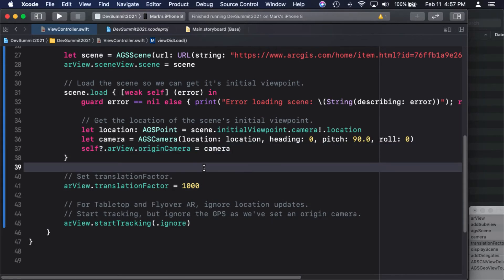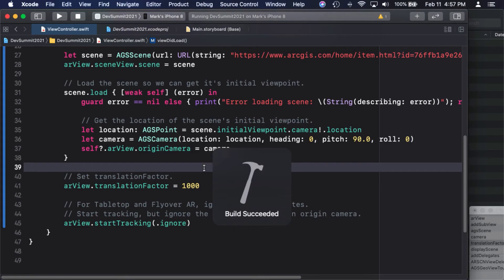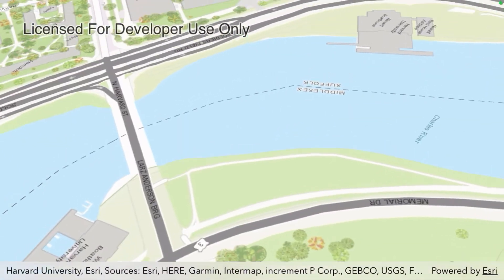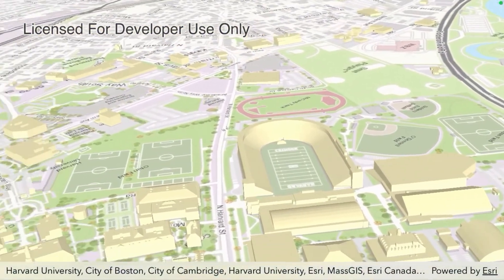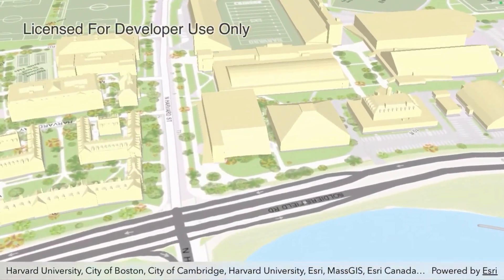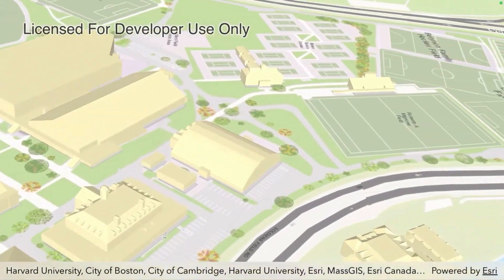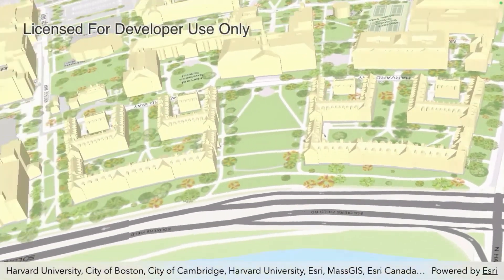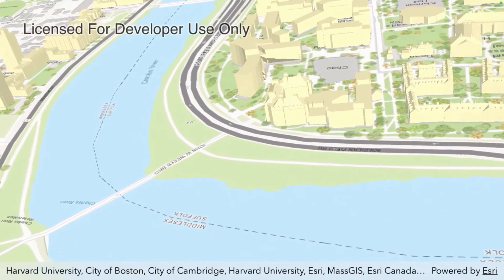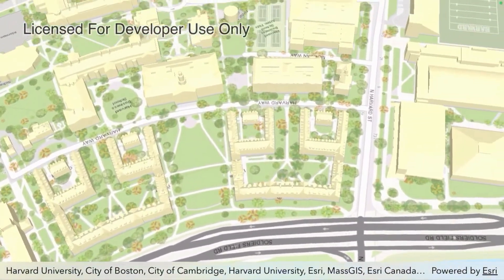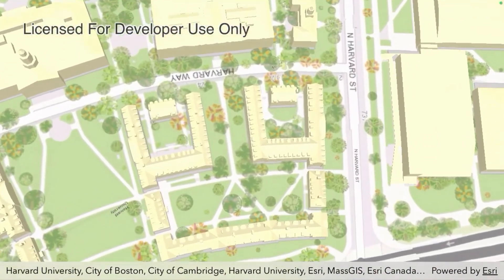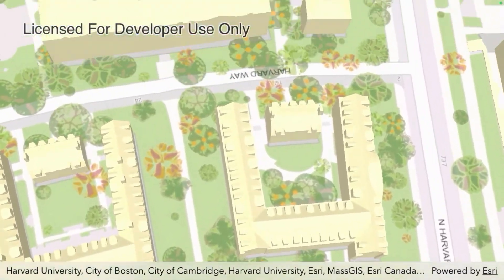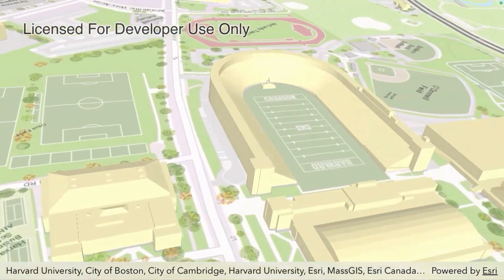At this point, we have all the necessary pieces to build and run our flyover scenario. Now that we're finished building, we switch to the device. As you can see, as the device moves, the virtual world moves in relation to it. All of this was accomplished with just a few lines of code — we've let the ArcGIS AR view handle the bulk of the work for us.